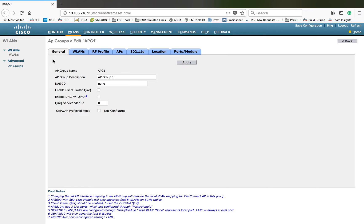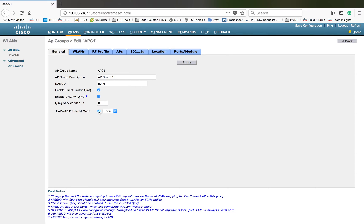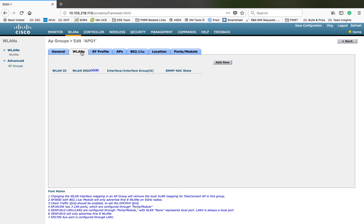Now we have to start doing customization based on your site — remote site or local site. The first page is the General tab. Other than the AP group name you can change anything here. You can customize the NAS-ID, and whatever AP is added into this AP group will have its NAS-ID configuration overridden. For QinQ double tagging, you can use the three options: the ACP server and B-line ID. Then CAPWAP preferred method — you can choose IP version 4 or 6 for the APs participating in this access point group.